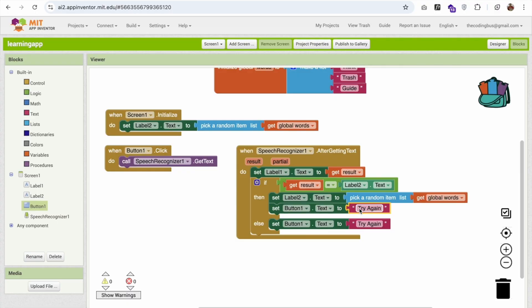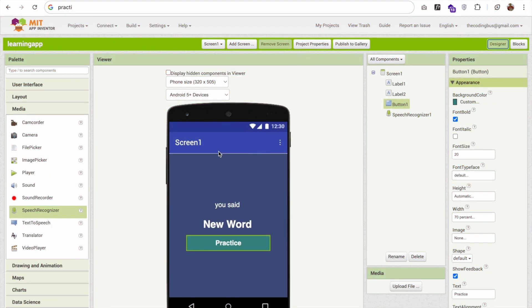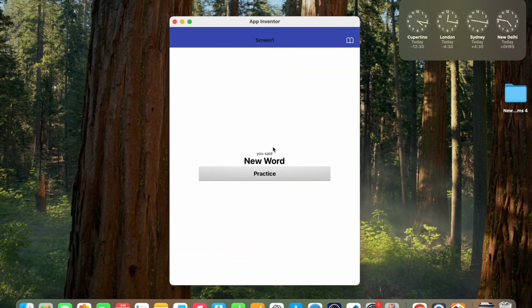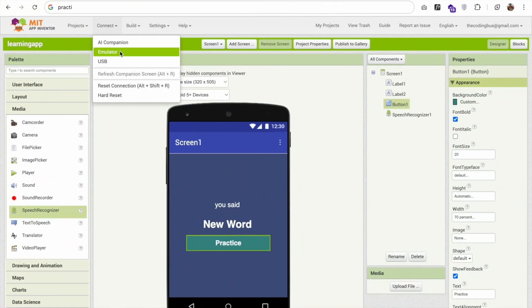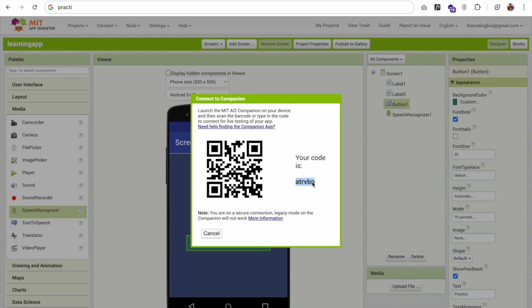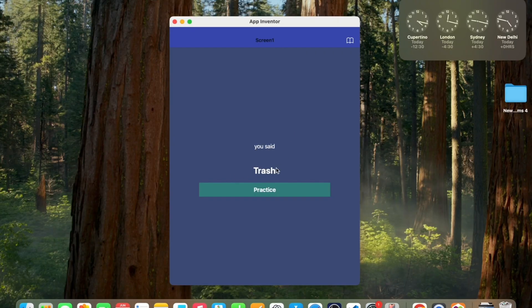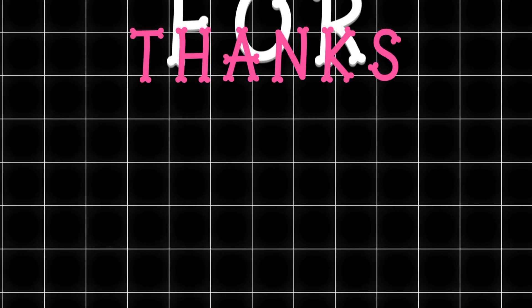Now let's see how the app looks. I'll click on the campaign — it looks fantastic! Let me try saying 'fresh' — try again. 'Trash' — try again. 'Think' — that's the app we created! Try this out and let me know if you have any doubts. Thank you so much for watching, have a nice day, be safe, bye!